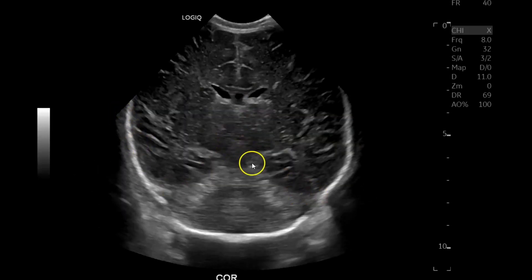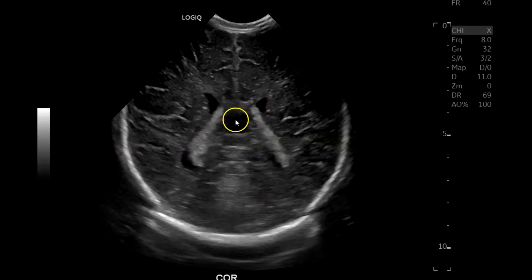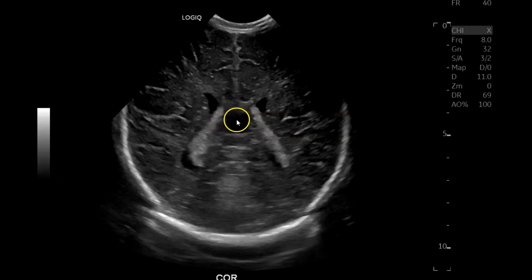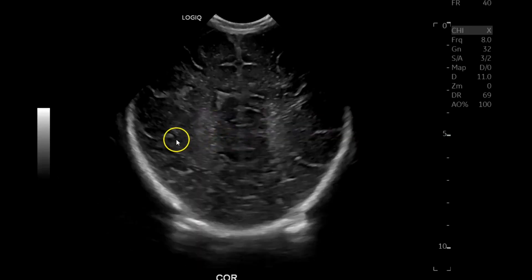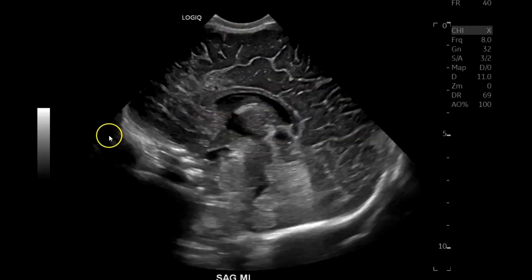Going up by the tentorium, here's the cerebellum, choroid plexus, and cavum vergae. If you see this, put some color Doppler on it because it could appear to be a vein of Galen aneurysm, but that's not the case here. Then all the way posterior, your periventricular white matter in the occipital lobes.